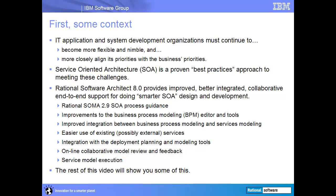We've made significant improvements to the business process modeling editor and tools and have improved the integration between business process modeling and services modeling. We've made it easier to design and model the use of existing services, possibly external ones. We've improved the integration between services modeling and the deployment planning and modeling tools. The Rational Collaboration Capability Beta adds browser-based model review and feedback, and we now support simulated model execution.